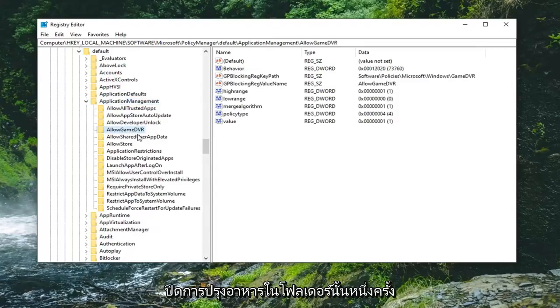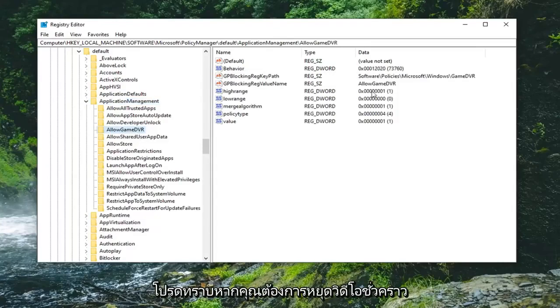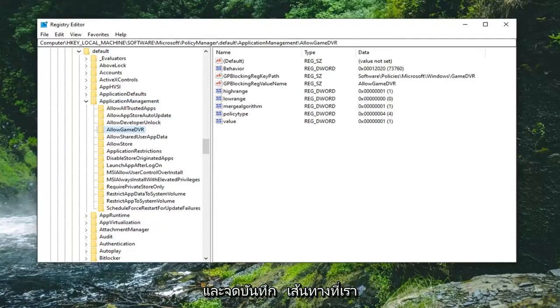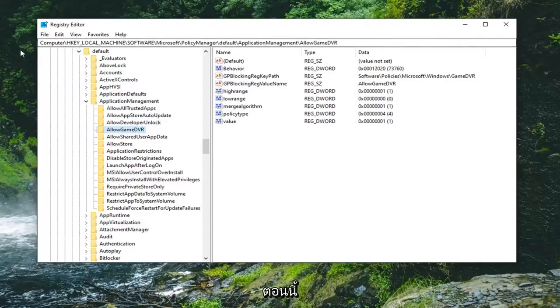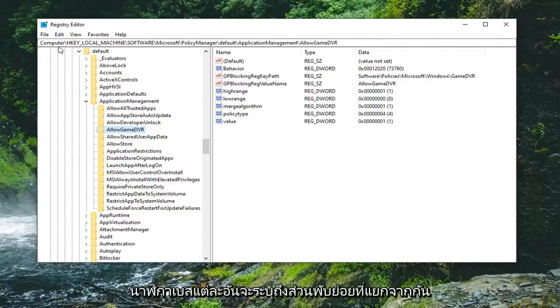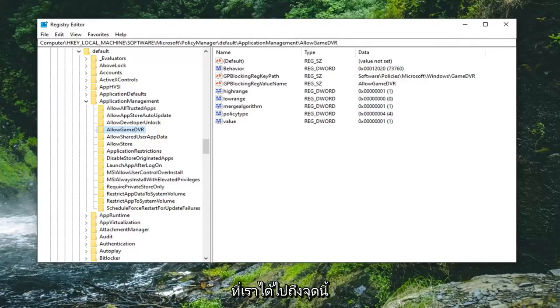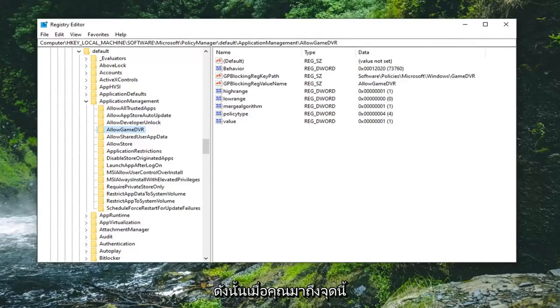Please pause the video if you need to take note of the path we've navigated to. You can see it at the top of the screen. Each backslash indicates a separate subfolder we've gone through. Once you're at this point, you can resume the video.